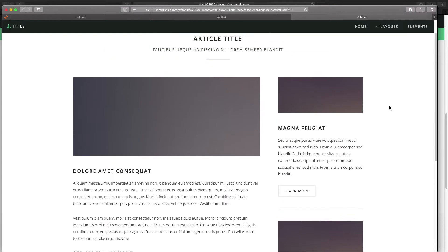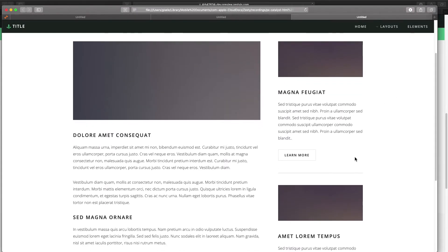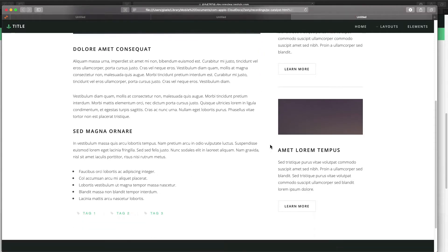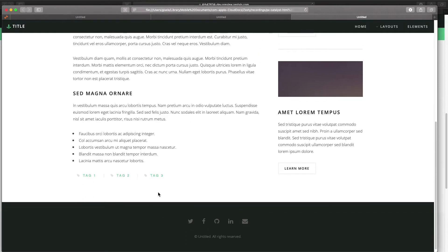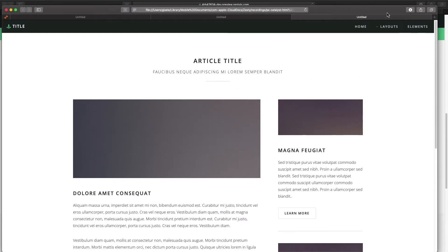This sidebar will display related articles, and the logic will be that it'll display two articles with the same tags as the current article, or at least one of the same tags.